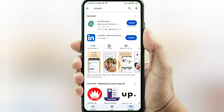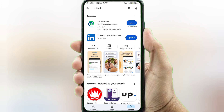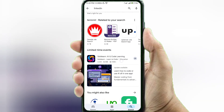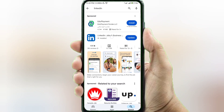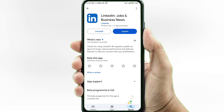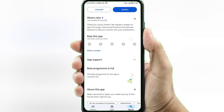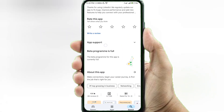I will click here on the LinkedIn app. Some people will download the LinkedIn application here. You will see the LinkedIn application here. Click on it here, and click on it here.